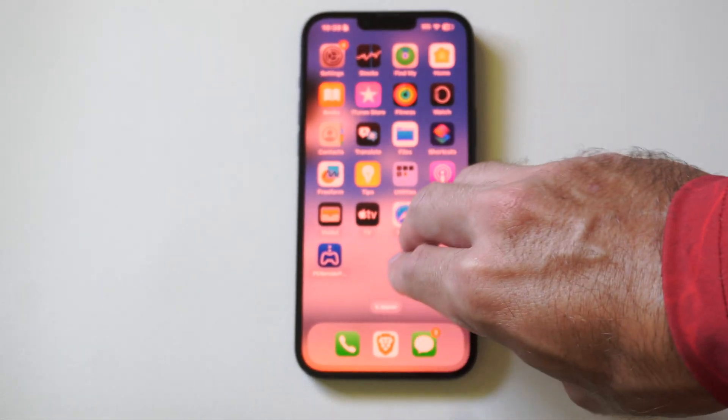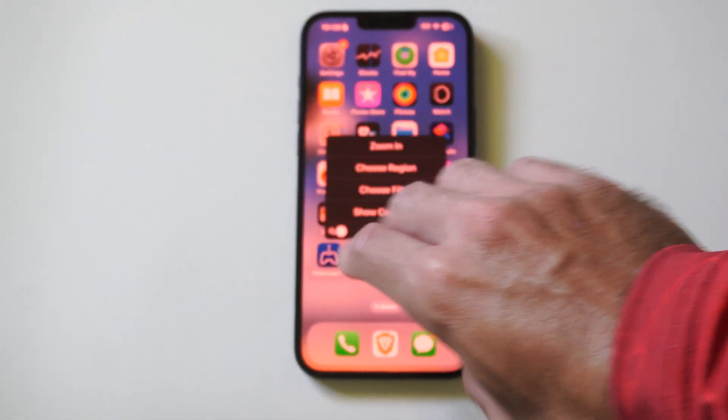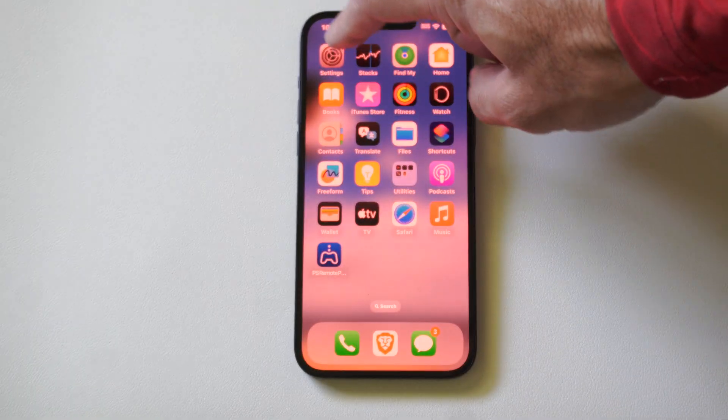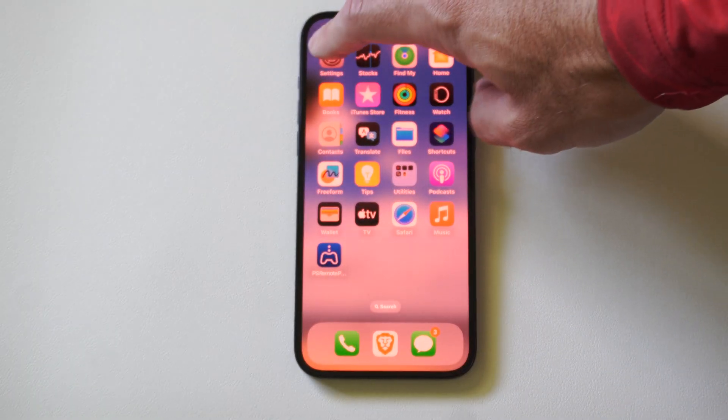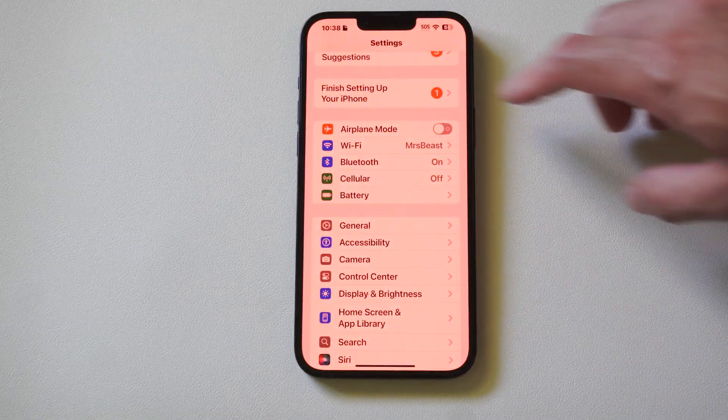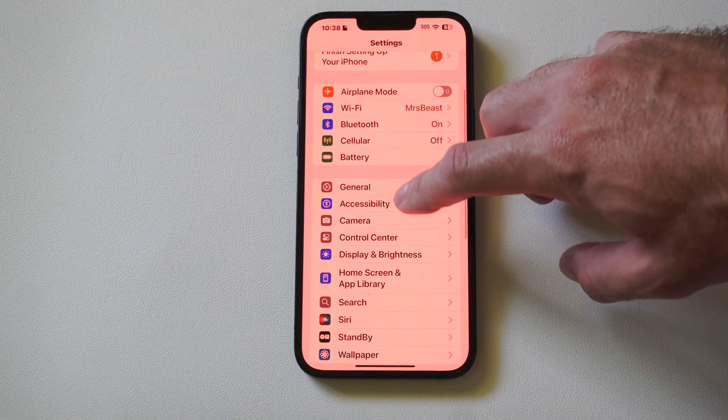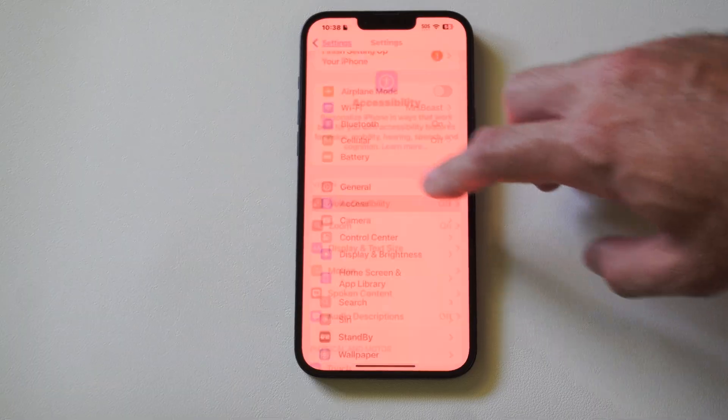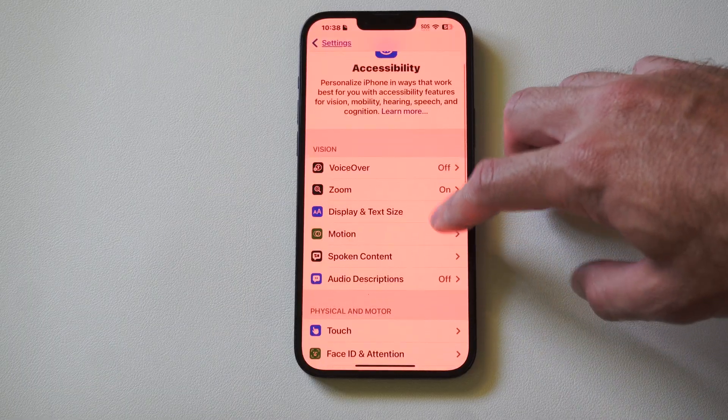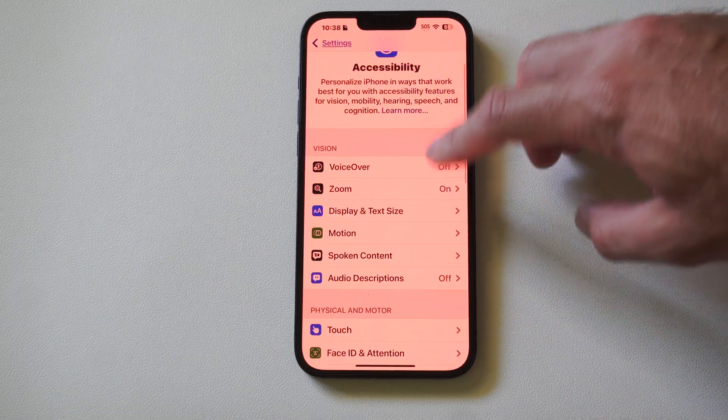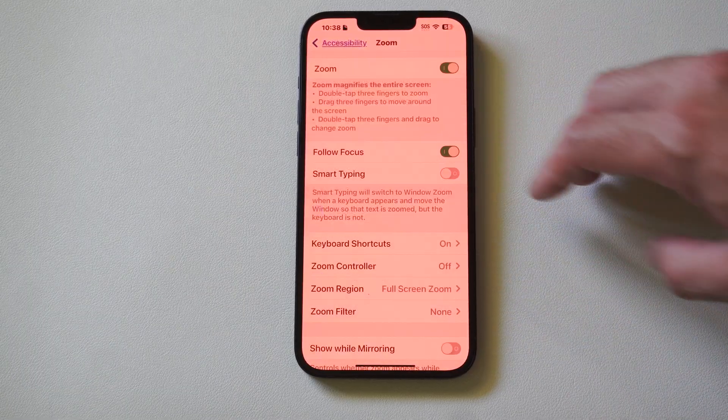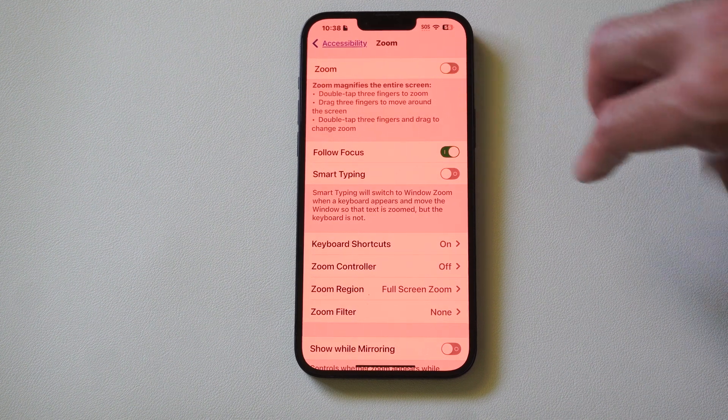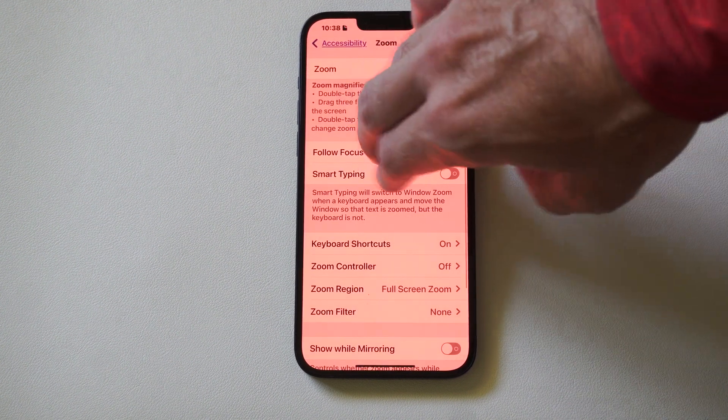Now if this doesn't work, go on over to Settings, scroll on down to Accessibility, then go to where it says Zoom and just turn it off. And you should be able to turn it on and off with three fingers just by tapping the screen.